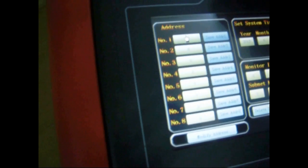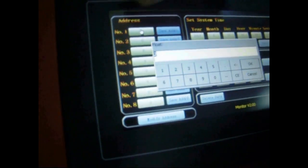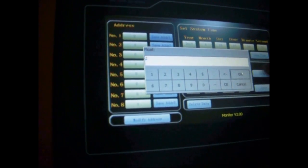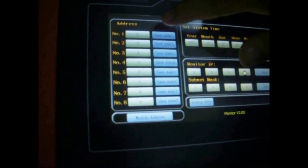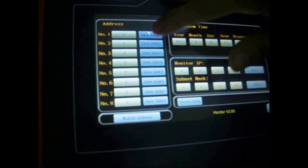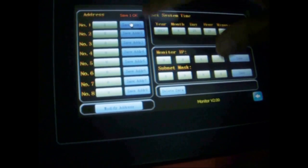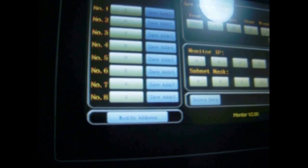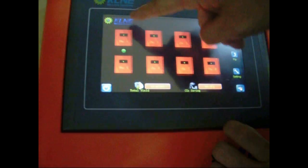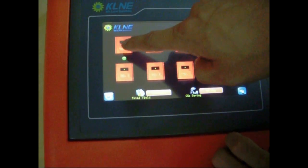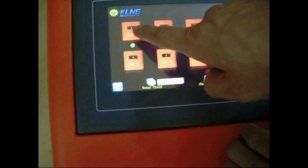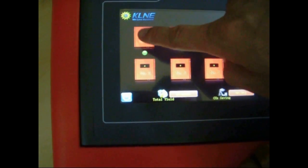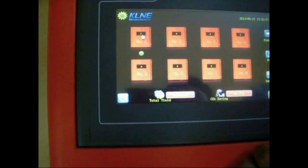Next, let's click on number 1 to configure monitor's address. After confirming the address is 2, click on save address to save it. After saving it, we can view the operational data of each inverter. Now, let's enter it.